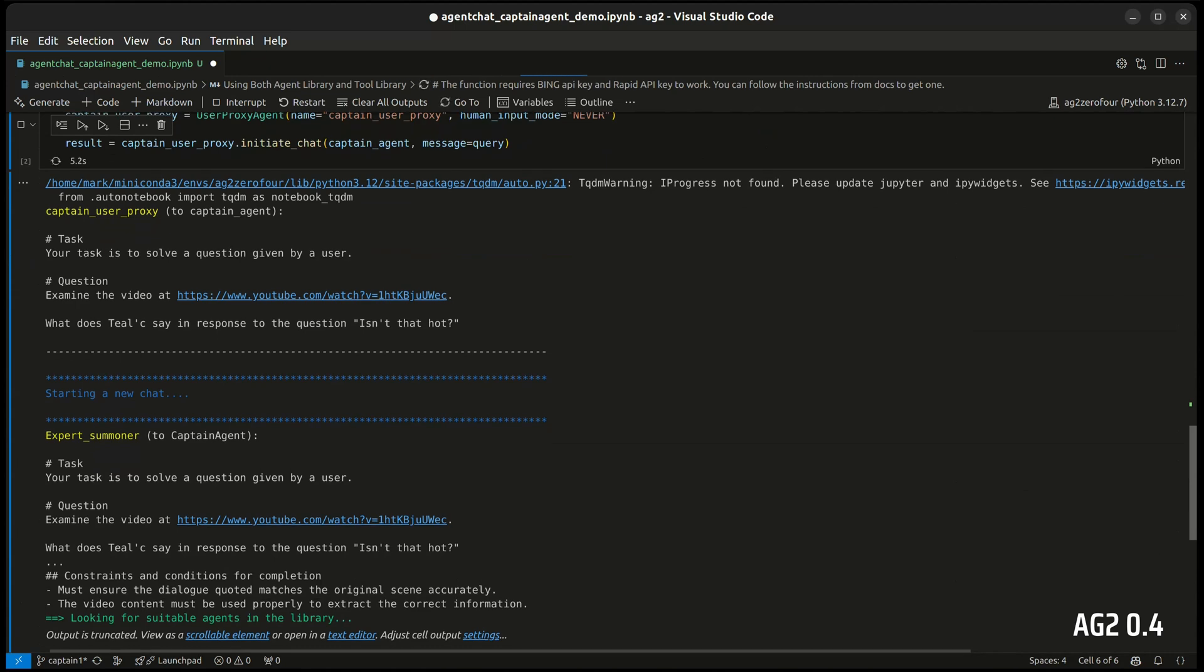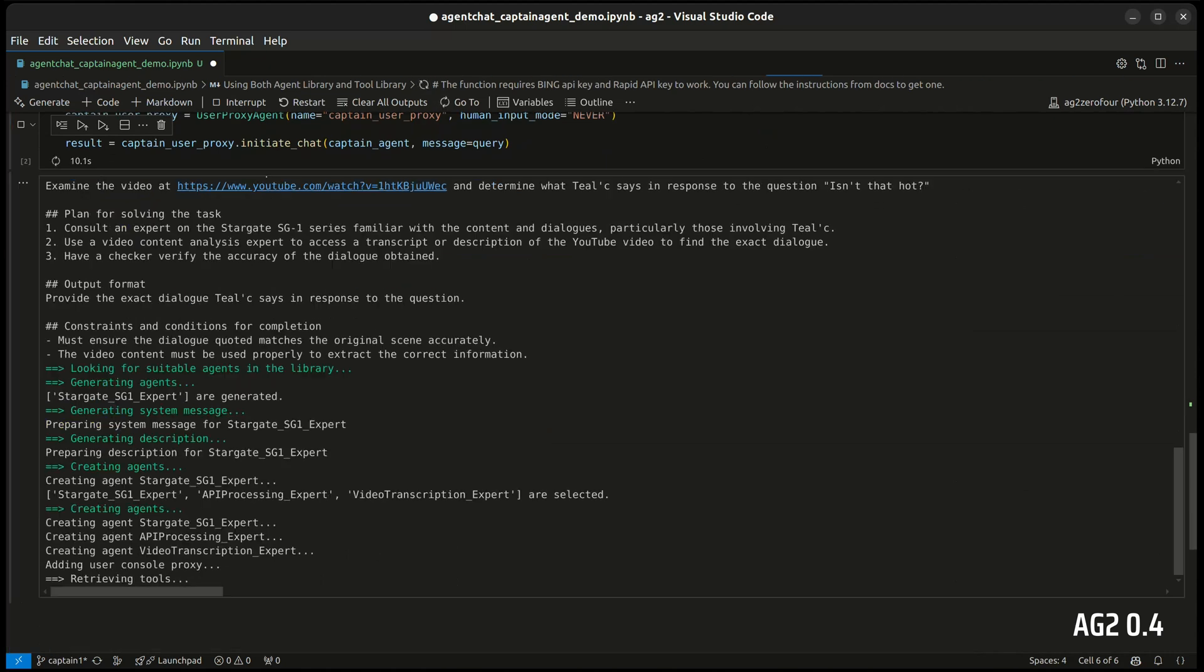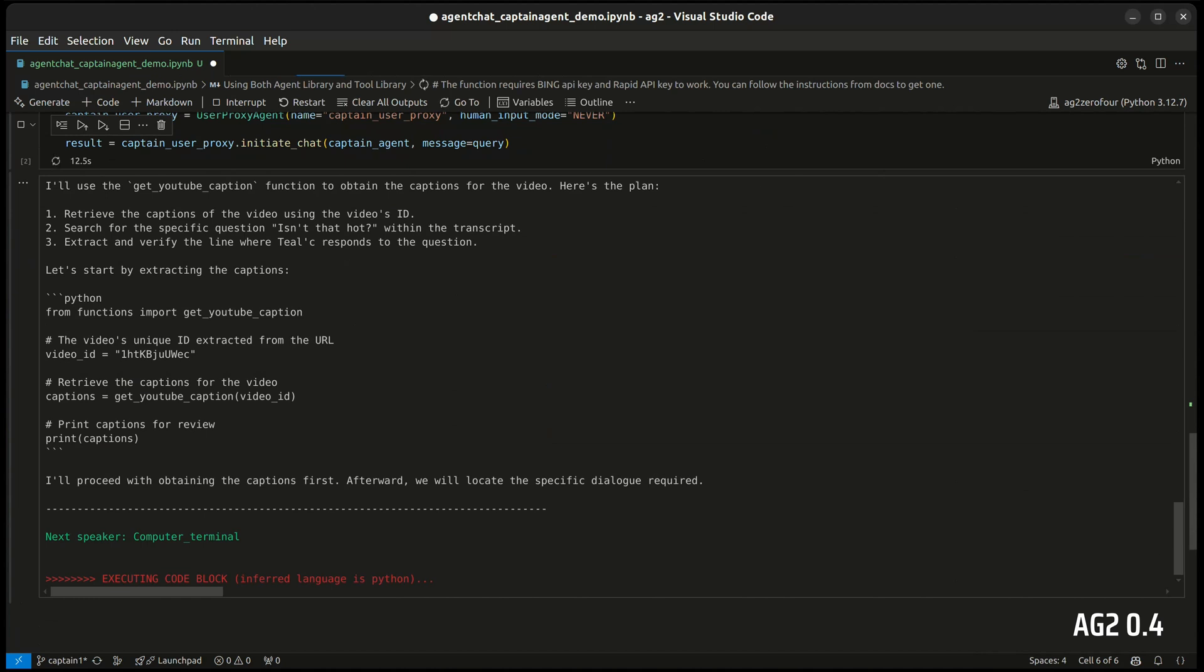We can see that it's creating a plan, then evaluating our library of agents and creating new ones as well. Agents are writing code, and that's being executed to extract a transcript of the video.